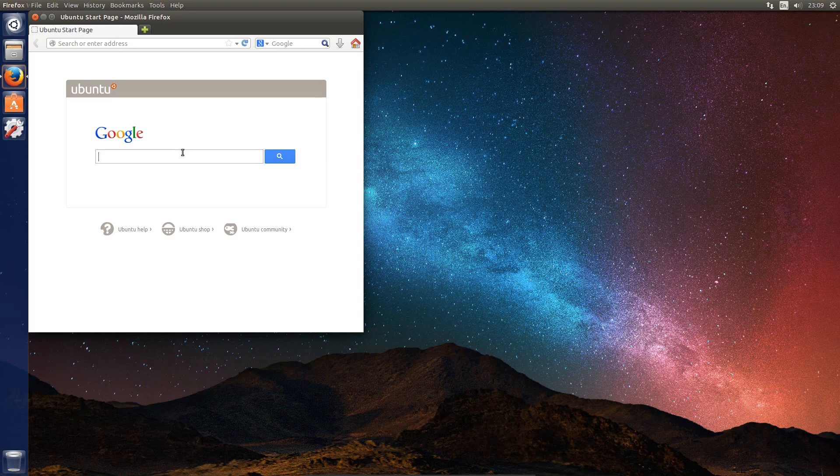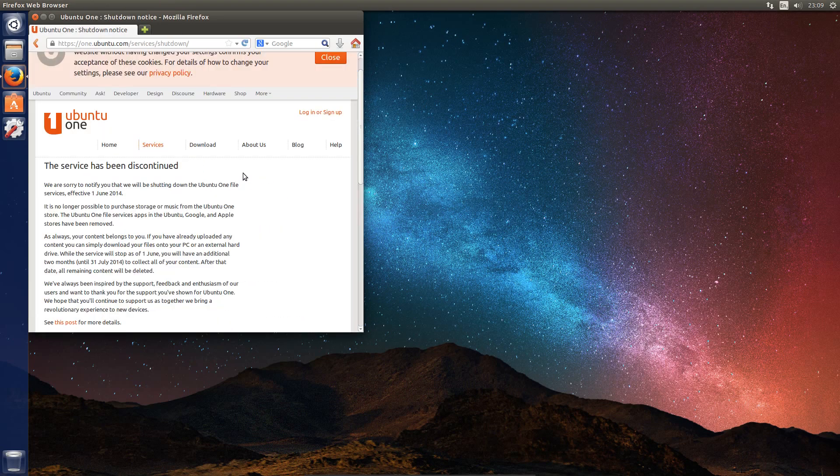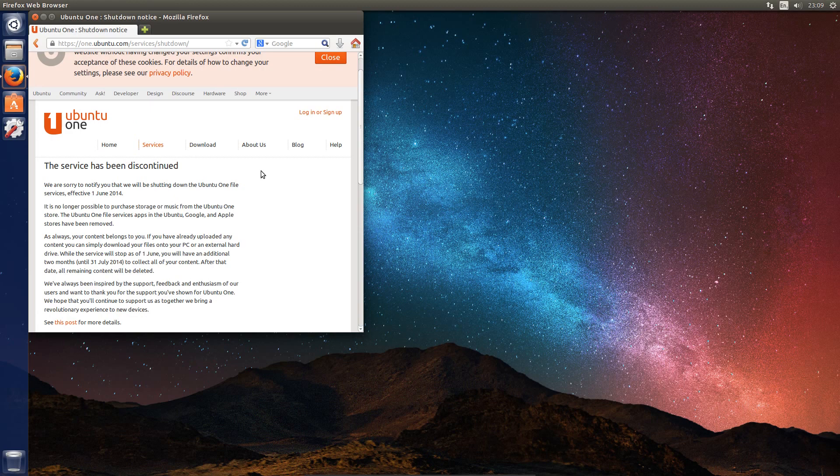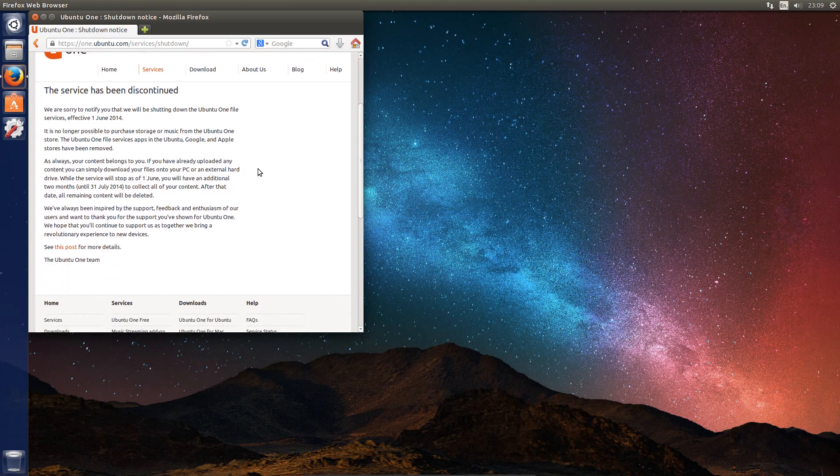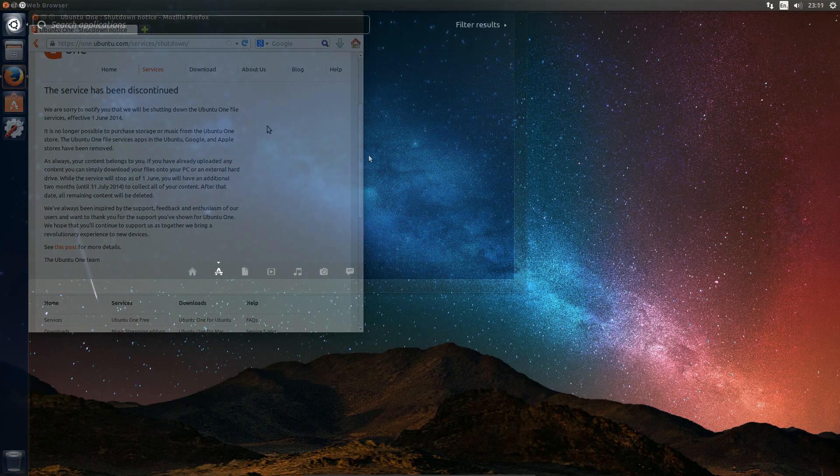One thing we have lost now is the Ubuntu One Cloud Storage Service. At the time I believe that Ubuntu were the first operating system to integrate the Cloud Storage Service by default. Now it's no longer even an option.